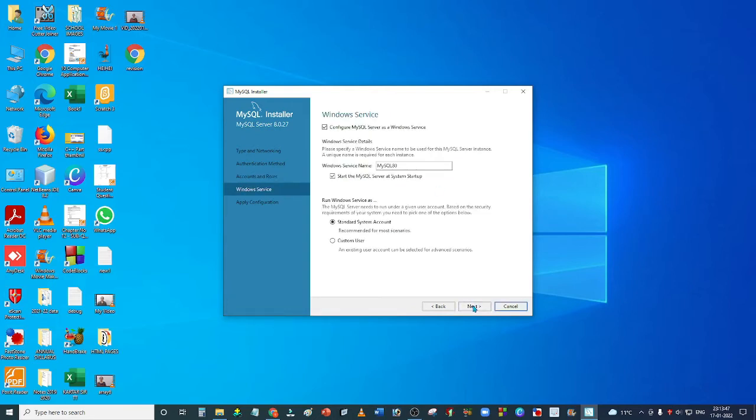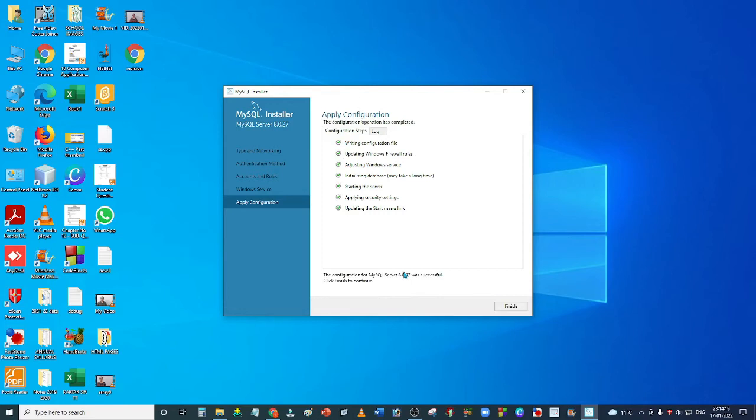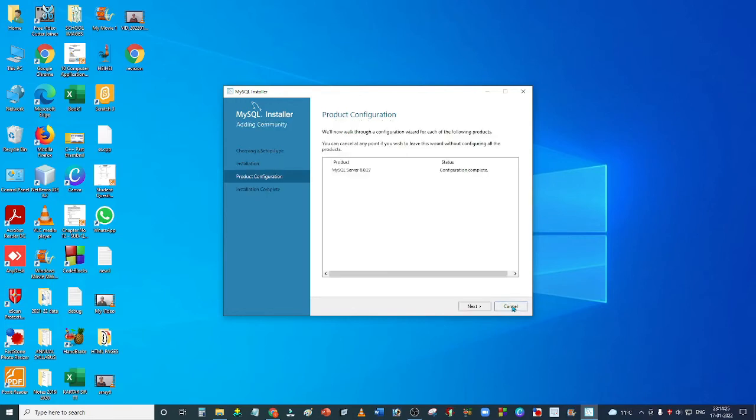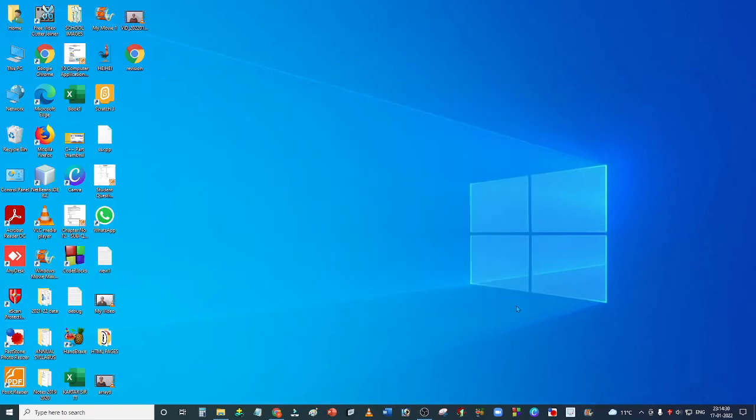Then click on Next, again Next, then click on Execute. You'll see all these steps will install properly. Click on the Execute button, then click on Finish, then Next, and then Finish.